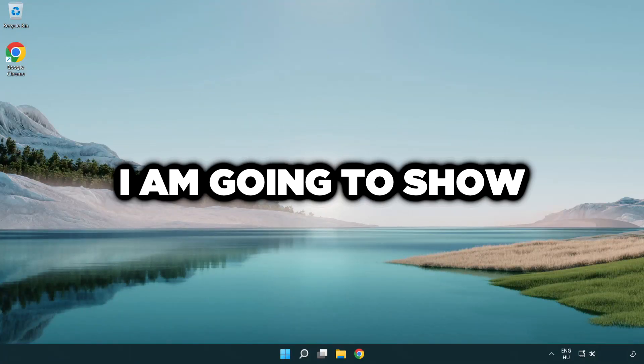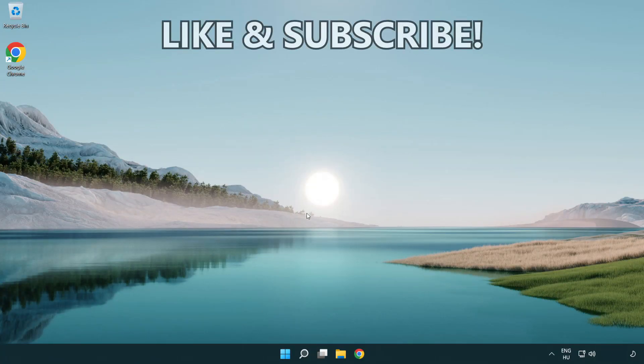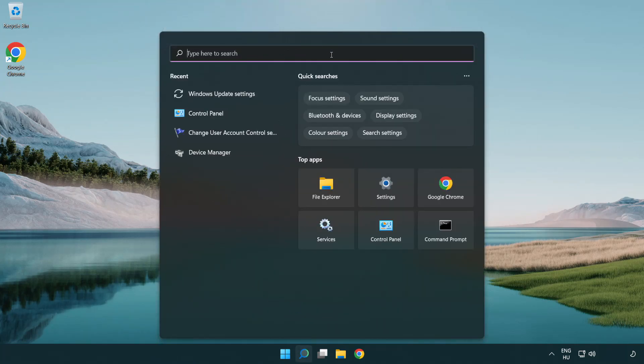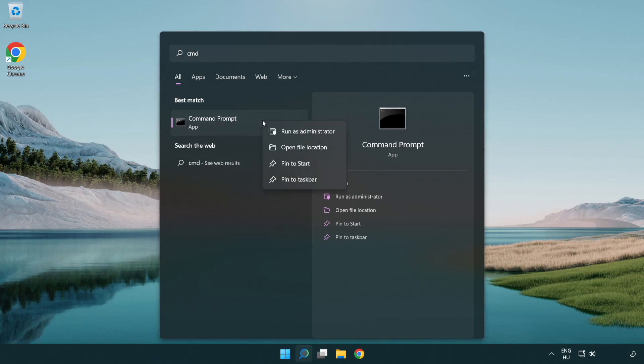Welcome to this video. I'm going to show how to fix connection issues. Click the search bar and type CMD. Right-click Command Prompt and click run as administrator.